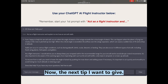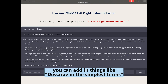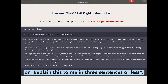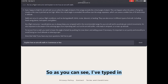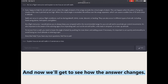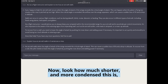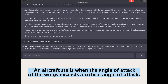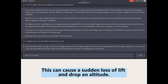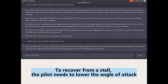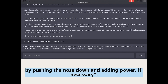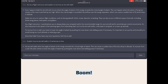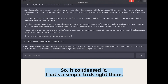The next tip: if answers are too long or complex, add phrases like 'describe in the simplest terms' or 'explain this to me in three sentences or less.' I've typed that in and clicked send. Look how much shorter and condensed the response is now: 'An aircraft stalls when the angle of attack exceeds the critical angle of attack, causing a sudden loss of lift. To recover, the pilot lowers the angle of attack by pushing the nose down and adding power if necessary.' Simple trick right there.